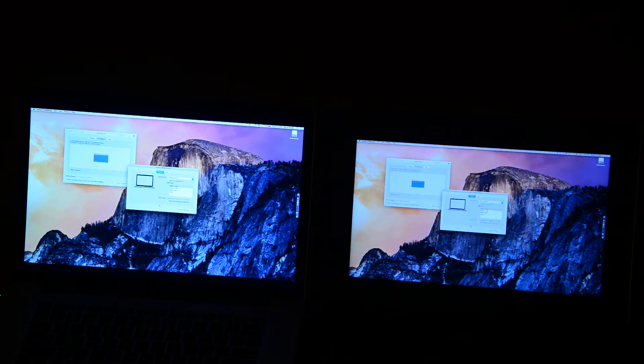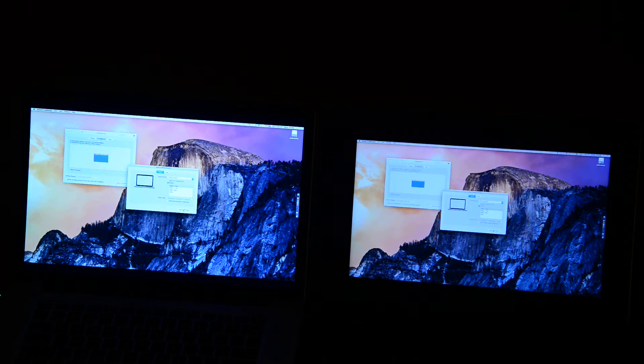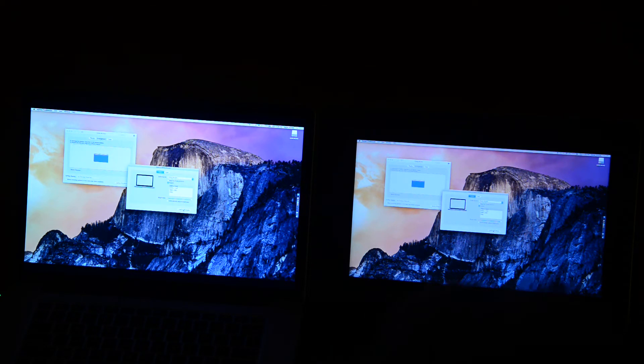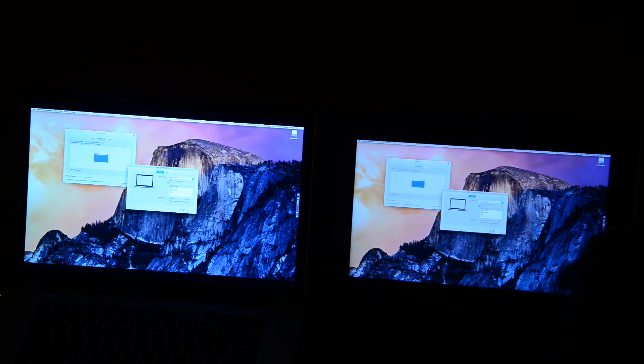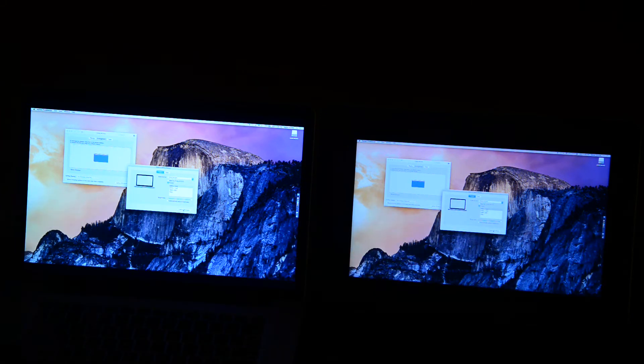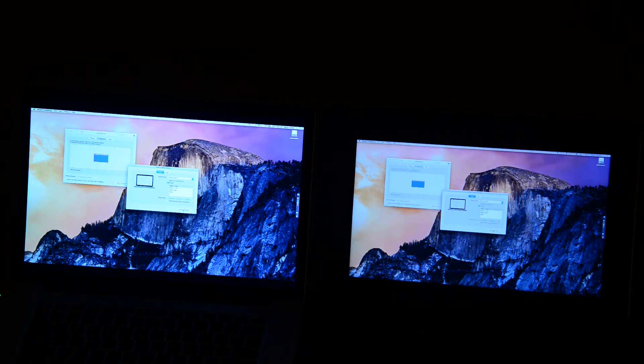And this is optimized for the Cintiq. Both the Cintiq and the Macbook look pretty crisp to me.